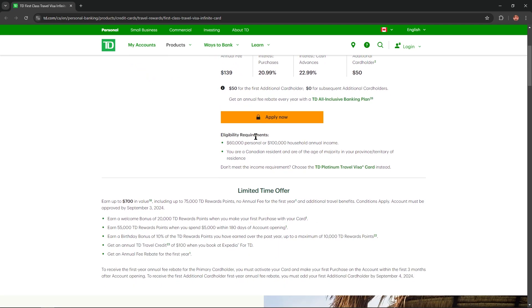Eligibility requirements for this card: $60,000 personal or $100,000 household annual income. You are a Canadian resident and are of the age of majority in your province or territory of residence.